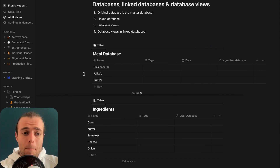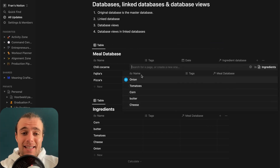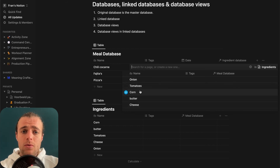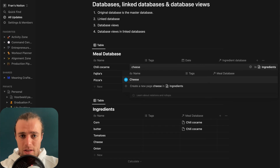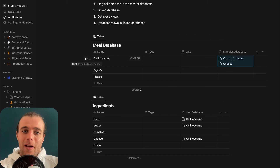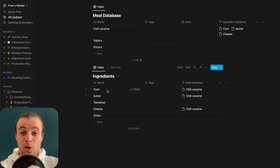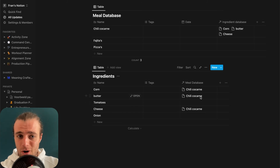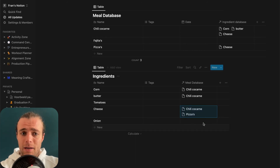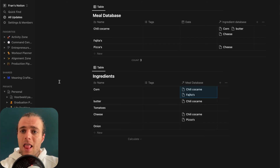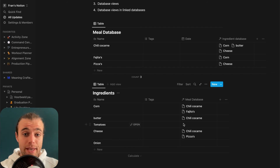Now we pick out the ingredients for each meal. When we click on the relation field for chili con carne, it shows all entries in the ingredient database — we can say we need corn, butter, and cheese. Now chili con carne is linked to corn, butter, and cheese. And if we look at the ingredient database, we can see that corn is linked to chili con carne, butter is linked to chili con carne, and cheese is linked to chili con carne — but cheese is also linked to pizzas, and maybe corn is also linked to fajitas. Like this, we can start connecting these databases and gain a lot of freedom to manipulate all the data we gather over time.